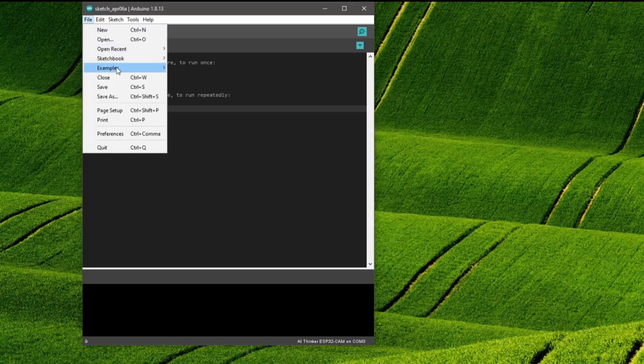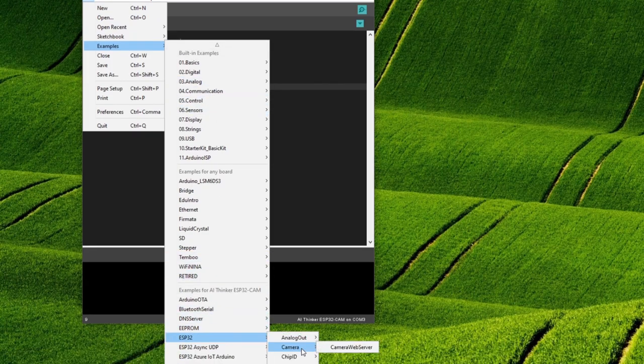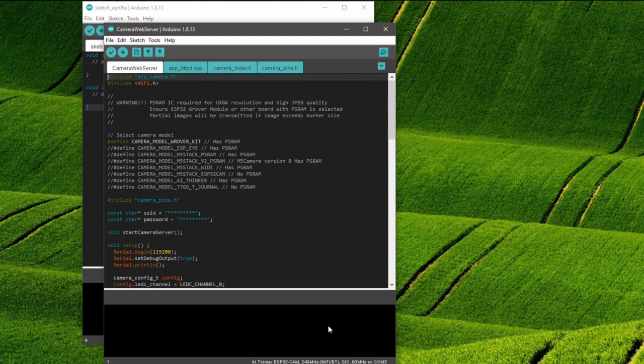Now under File, Examples, ESP32, Camera should be the camera web server example which we now open.